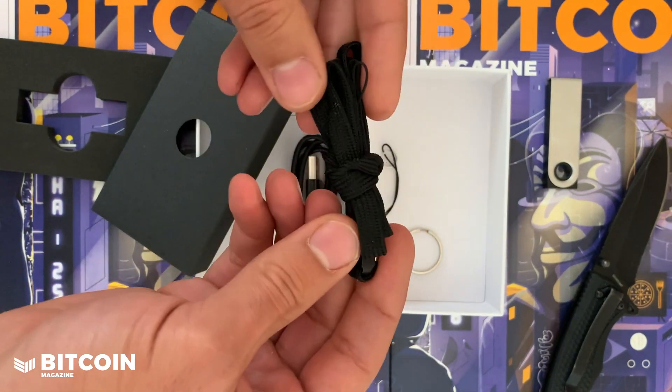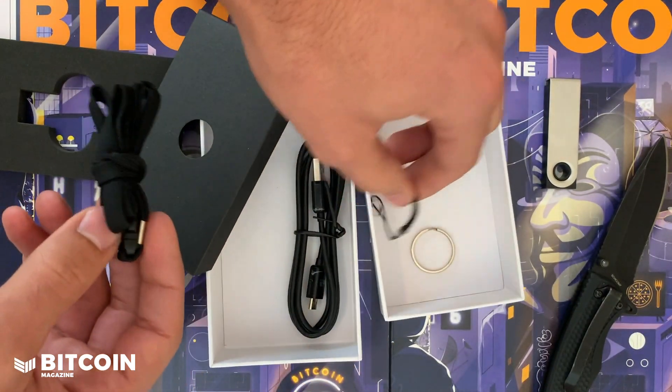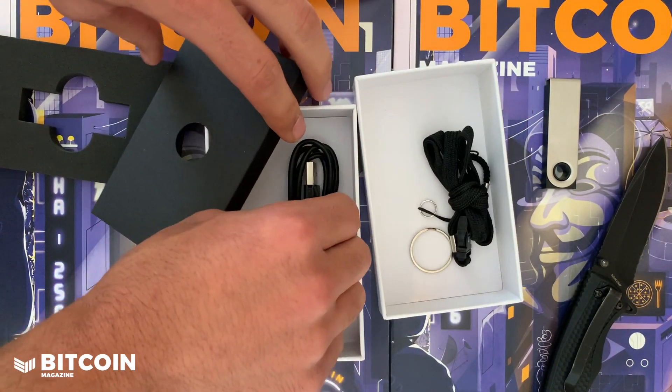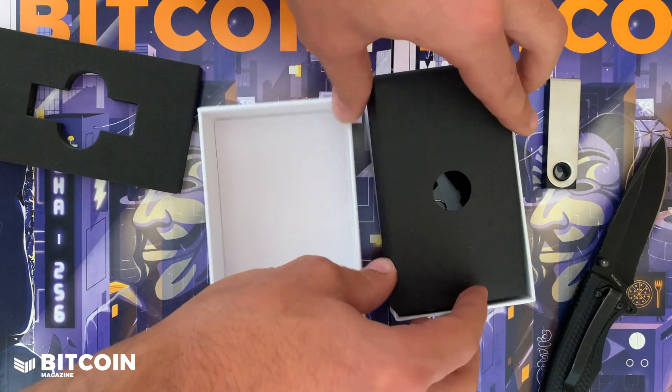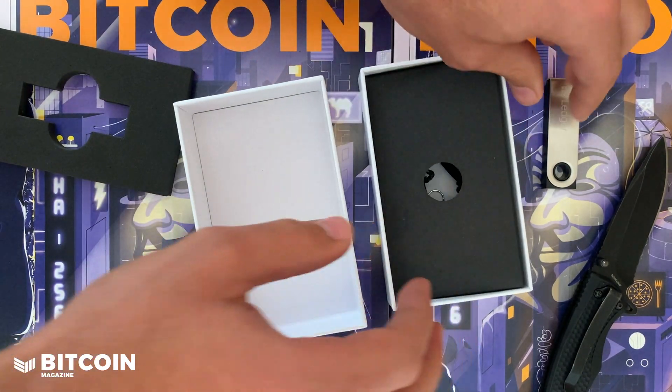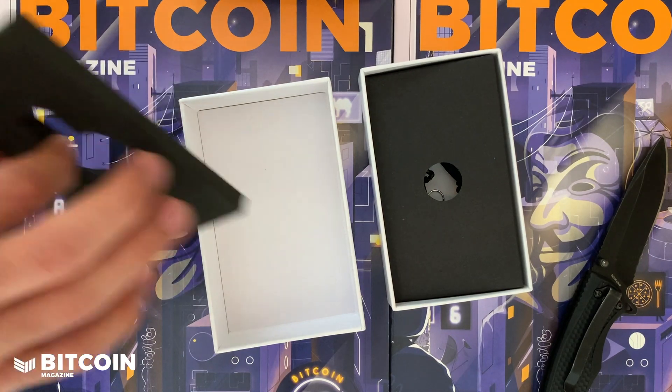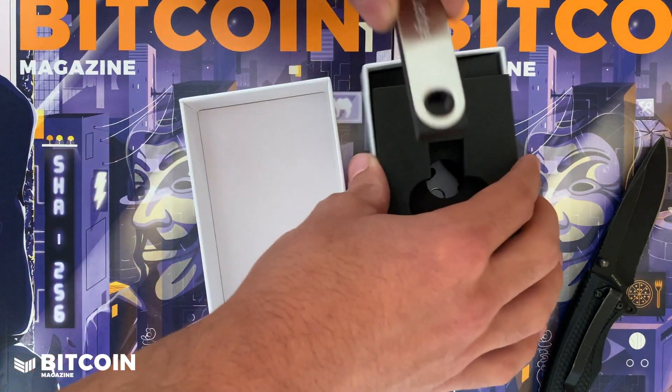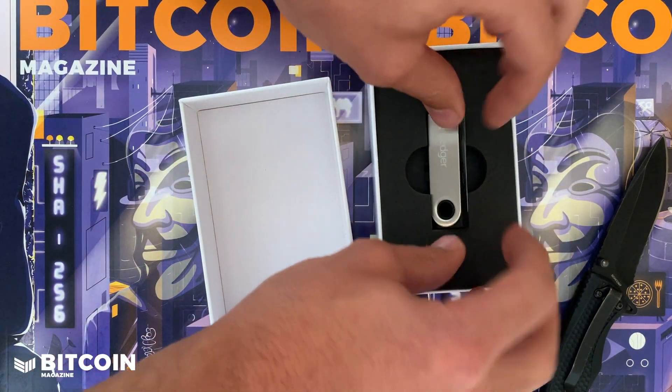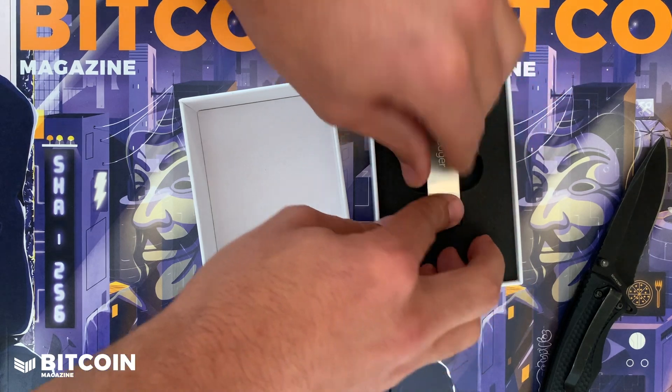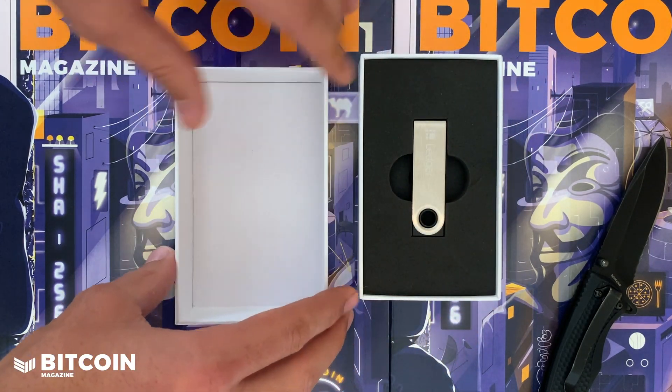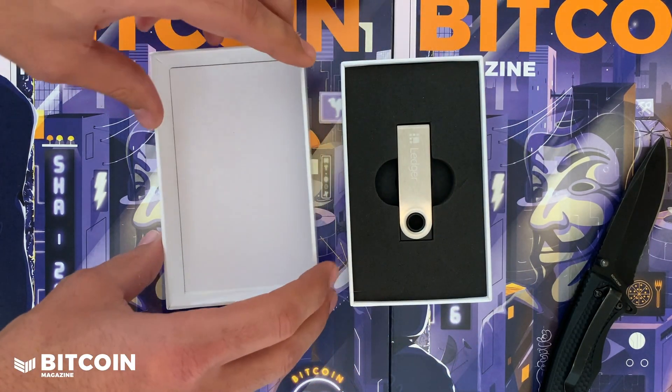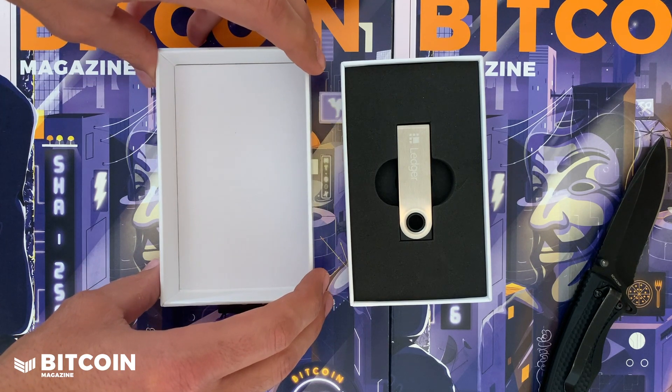You get USB, a little lanyard, and that's about it. That's all that comes with it. So it really comes with all the essentials, as well as obviously the hardware wallet. Trusted, has a lot of Lindy, secure element, one of the OGs, so highly recommend Ledger.